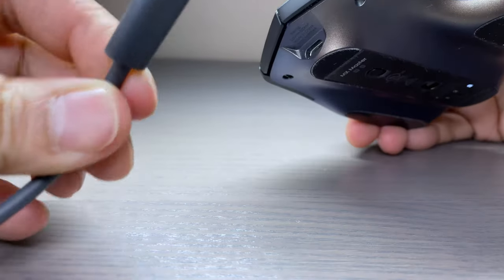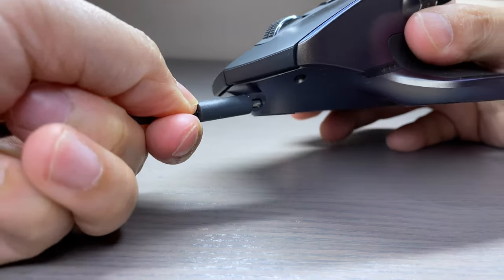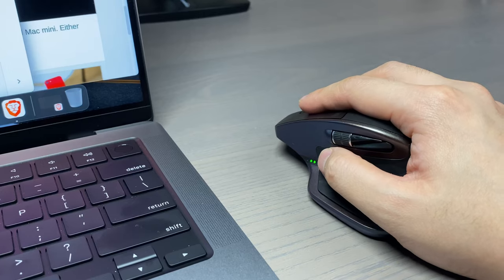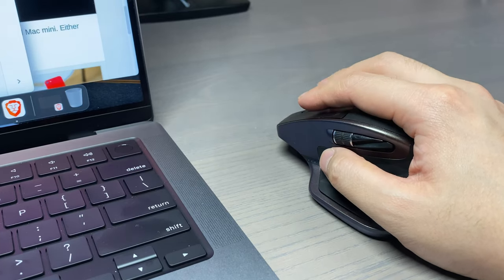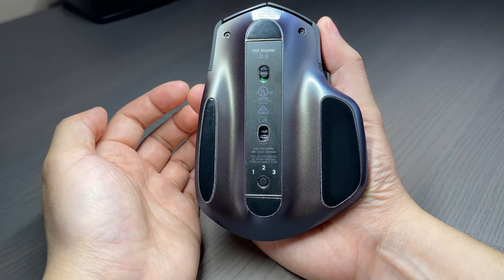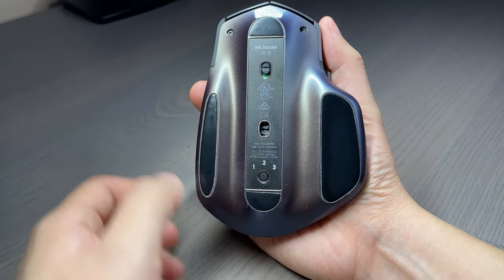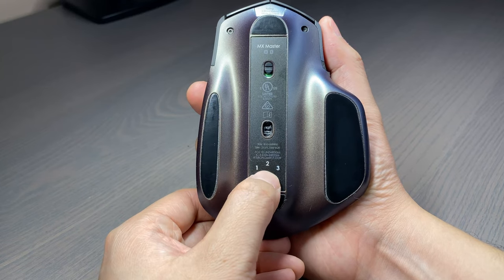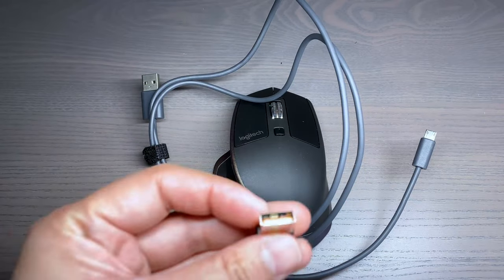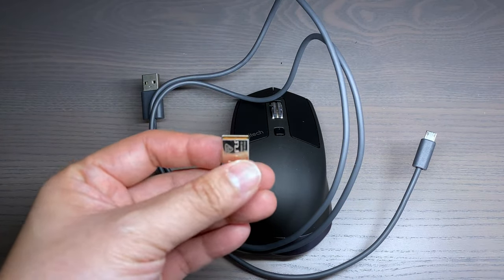Powering the MX Master is the built-in battery which has a capacity of 500mAh and will last up to a month before needing to be recharged. Flipping over the mouse is the power button and an easy switch button which supports up to three pairing devices. The MX Master also supports both Bluetooth and a USB dongle connection.